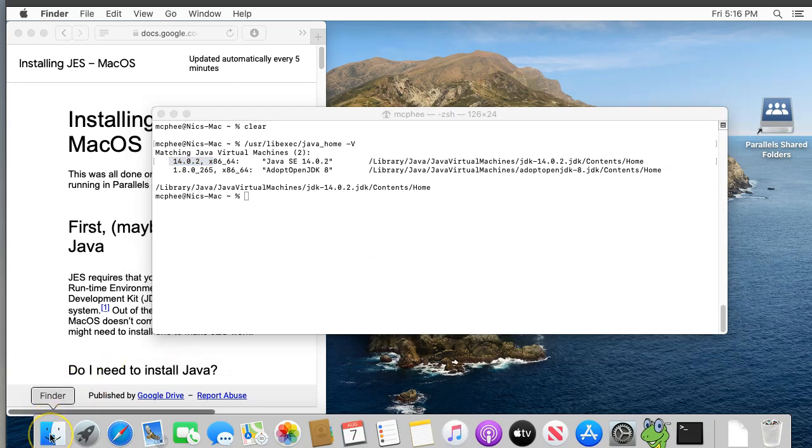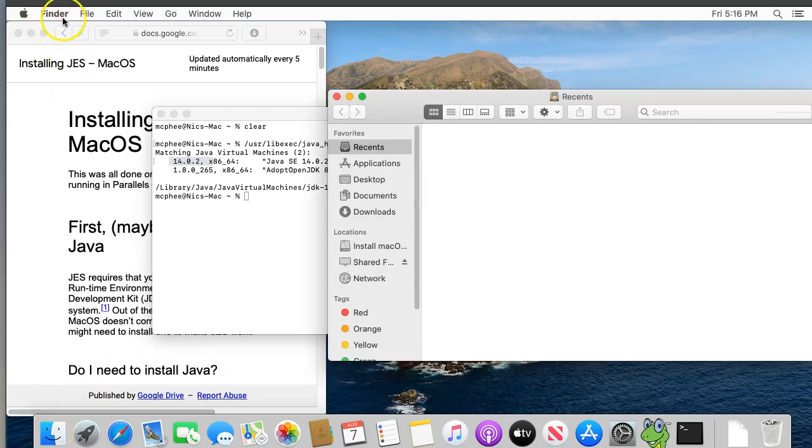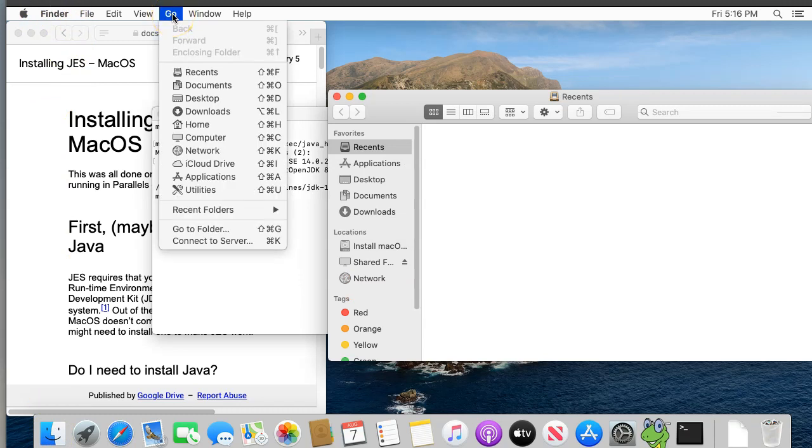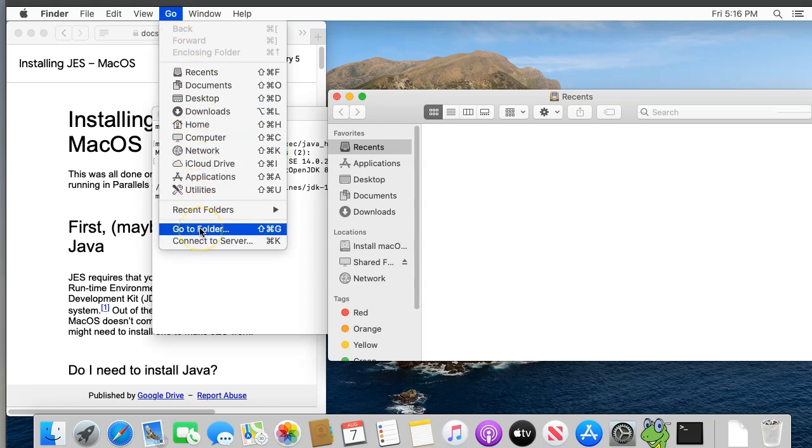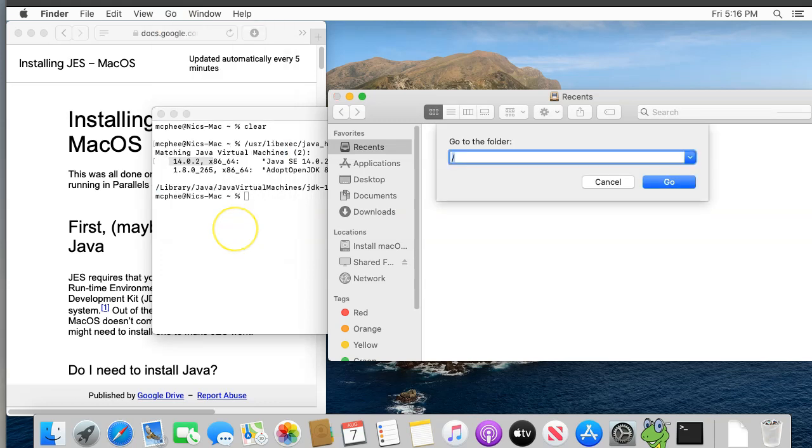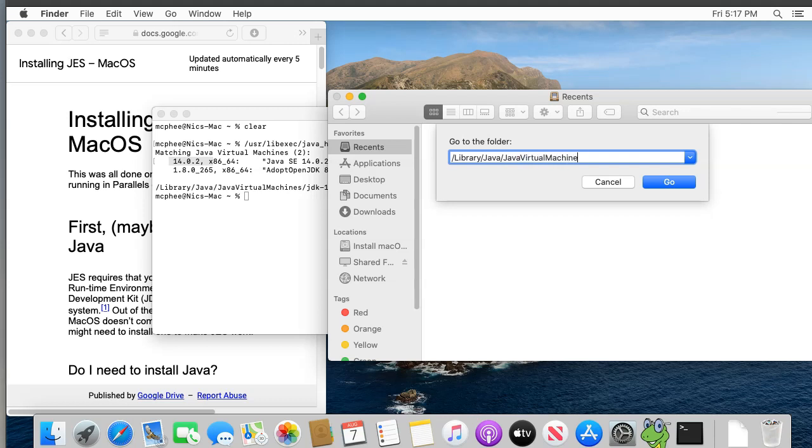Make sure the Finder is the active application. It should say Finder up by the Apple icon in the menu bar. Open the Go menu and then select Go To Folder, which is down near the bottom. In the dialog that appears, enter /Library with a capital L, everything else lowercase, /Java, capital J, /JavaVirtualMachines with a capital J, a capital V, a capital M, and no spaces. When you think you've got all that right, click Go.